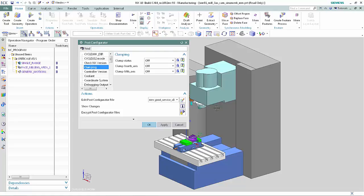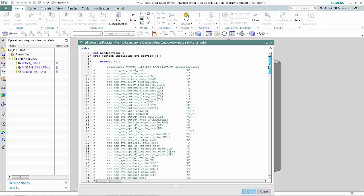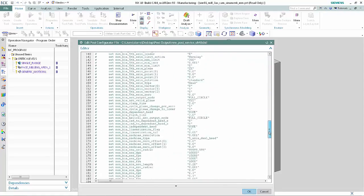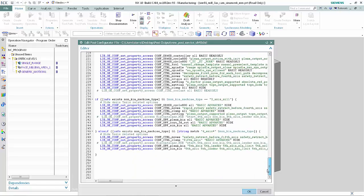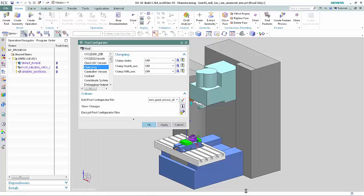Click Edit Post Configurator File. Scroll down and notice that the invalid command has been saved. Backspace over the invalid command and click OK. The warning dialog box no longer appears. Click OK in the Post Configurator dialog box.